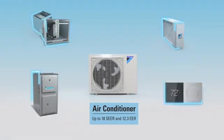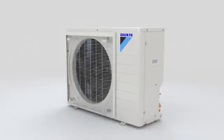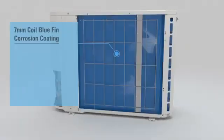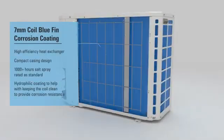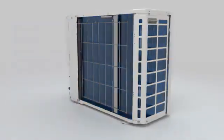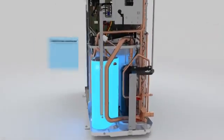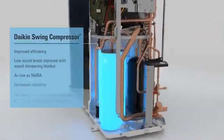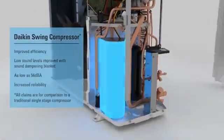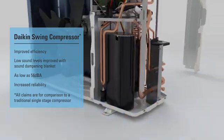To help the Daikin Fit unit withstand the elements, the coils have been coated with bluefin corrosion coating. At the heart of the system is a proprietary inverter swing compressor utilized for enhanced efficiency, reliability, and low sound levels.